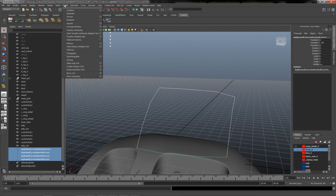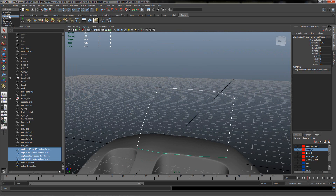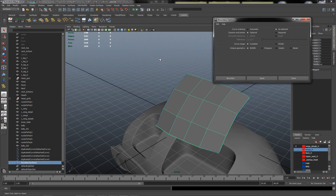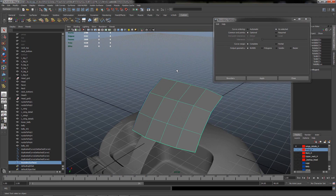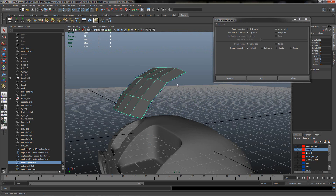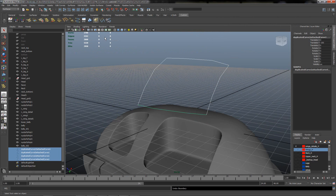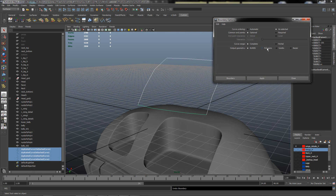I will select all the edges. I will go to the Surface menu and under Surfaces I will use the Boundary command. On the Boundary command you can select automatic or as selected. I have used the setting 'as selected' because in automatic it will reverse the phases for me. Now I will create the boundary.